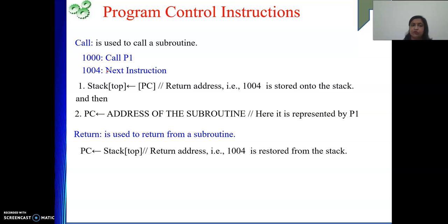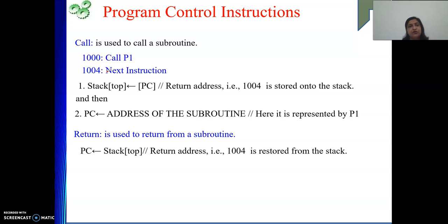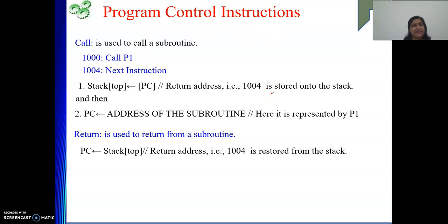To summarize: CALL takes you to a subroutine — before going, it stores the return address on the stack and loads the subroutine's starting address into PC. While returning, whatever is on the top of the stack is loaded into PC. We have two more instructions remaining that I will explain in my next video. Till then, thank you so much. If you are getting something from my explanations, please like my videos and subscribe to my channel.